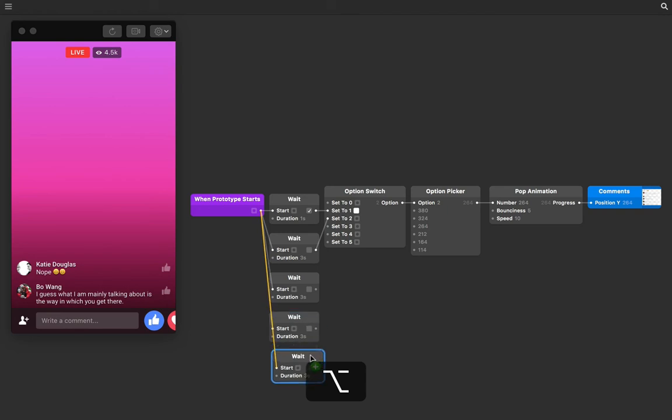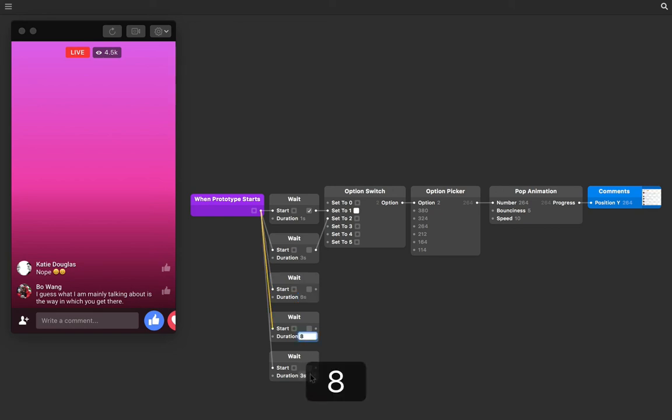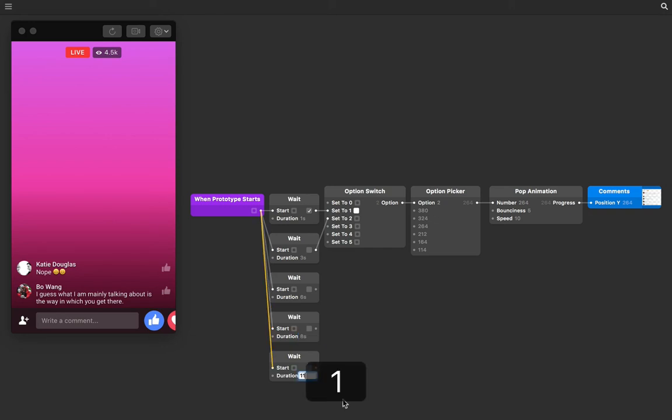And then once we've done this, let's change the durations of each so they all come at a different time. So the third one, let's make something like six seconds. Second last will make eight seconds, and then the last will make 11 seconds. Lastly, let's connect their outputs to the remaining inputs on the option switch.